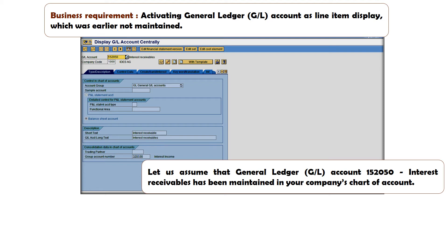First we would like to understand the underlying issue. Then we will go through the procedural steps as to how to do it.